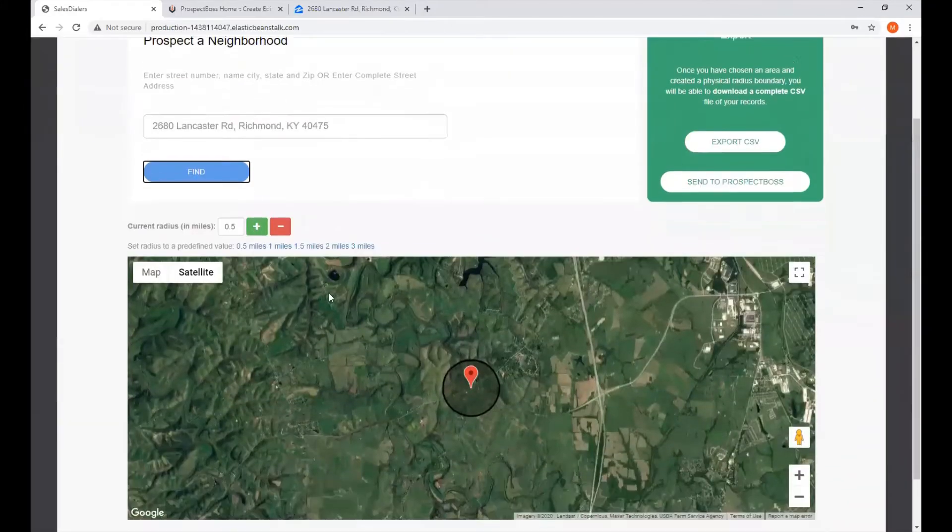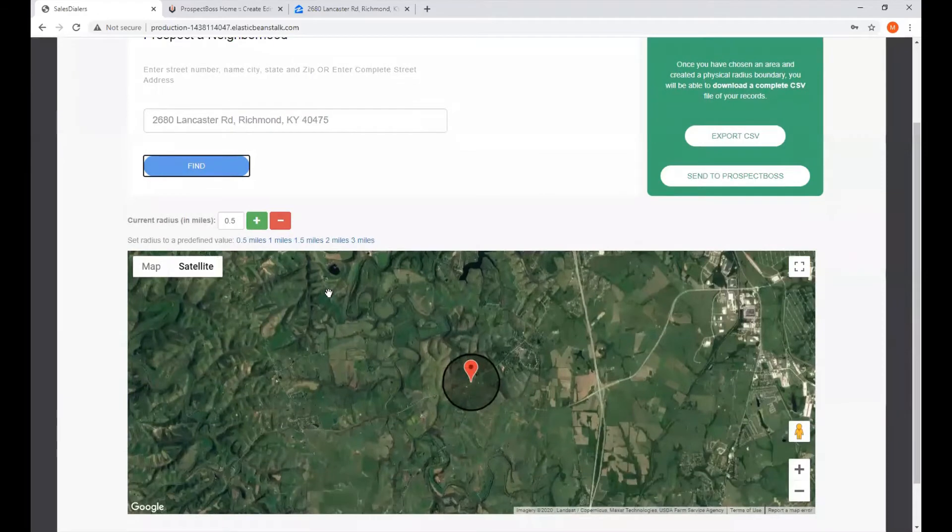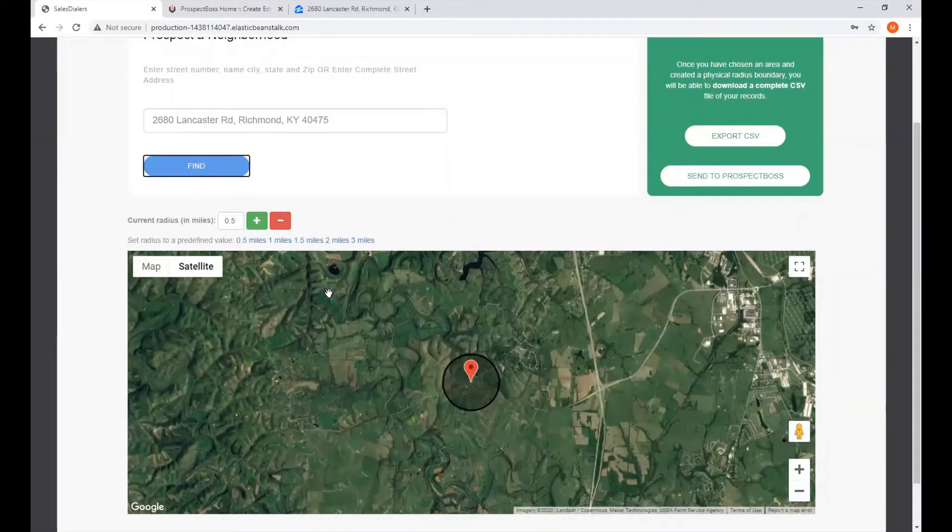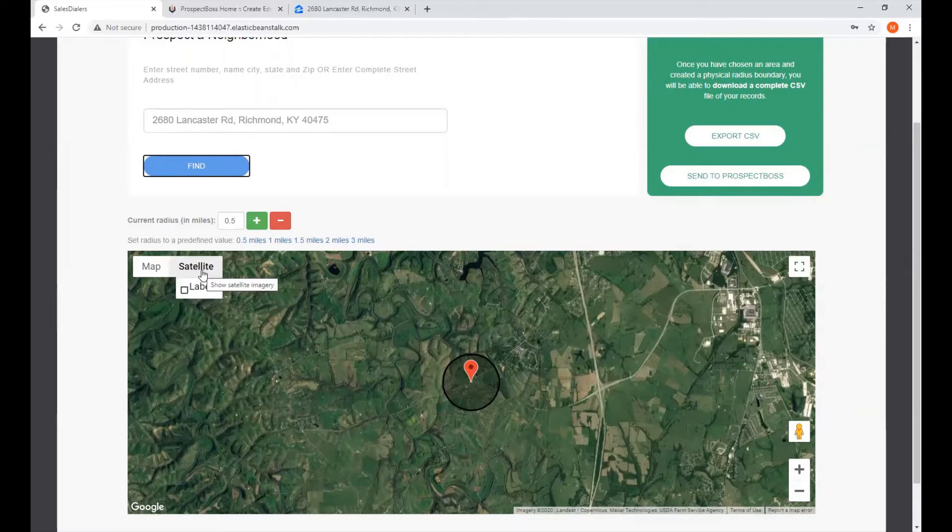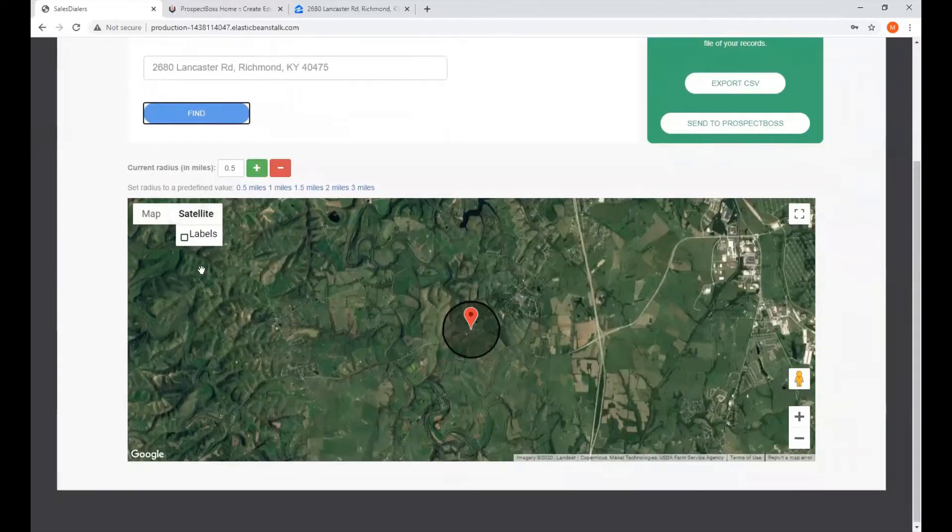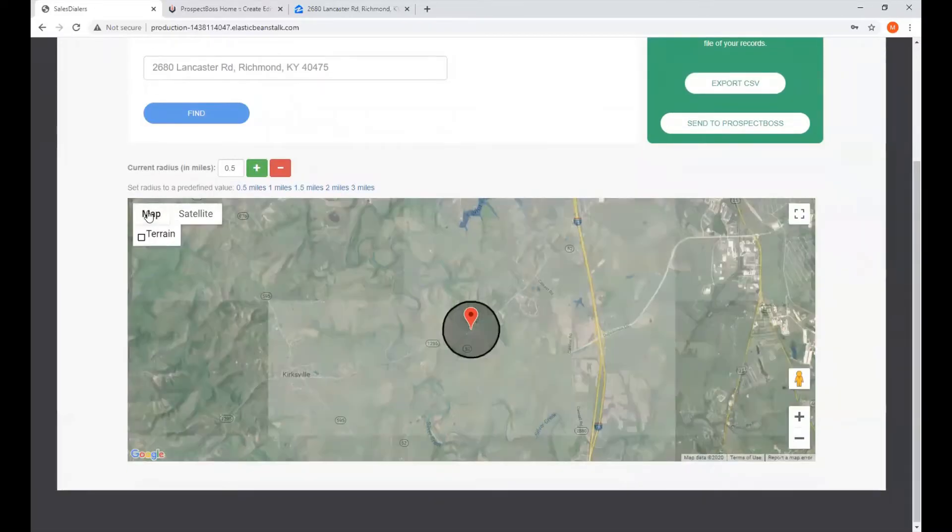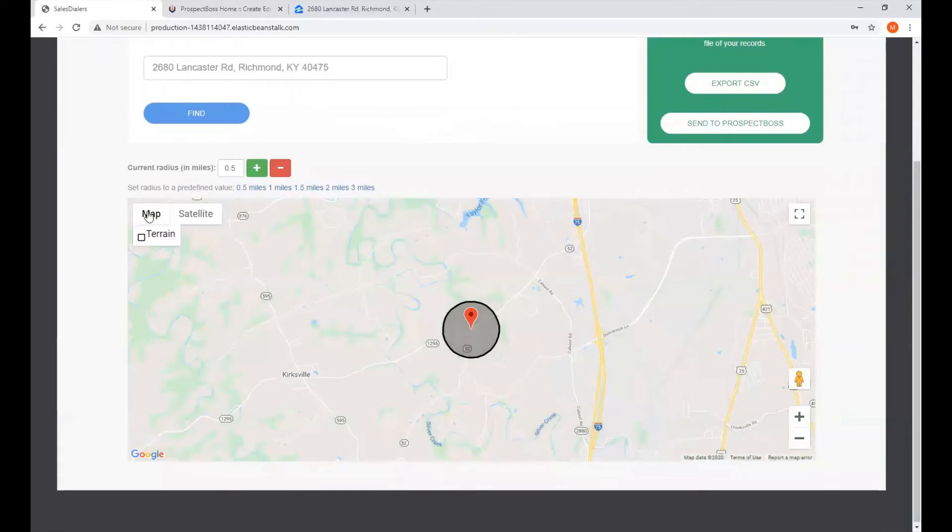And then down below here, the address will be shown on the map. One of the things we can do is we have the option of the default view, which is the satellite, or we can click on Map for a map view, if that's what you prefer.